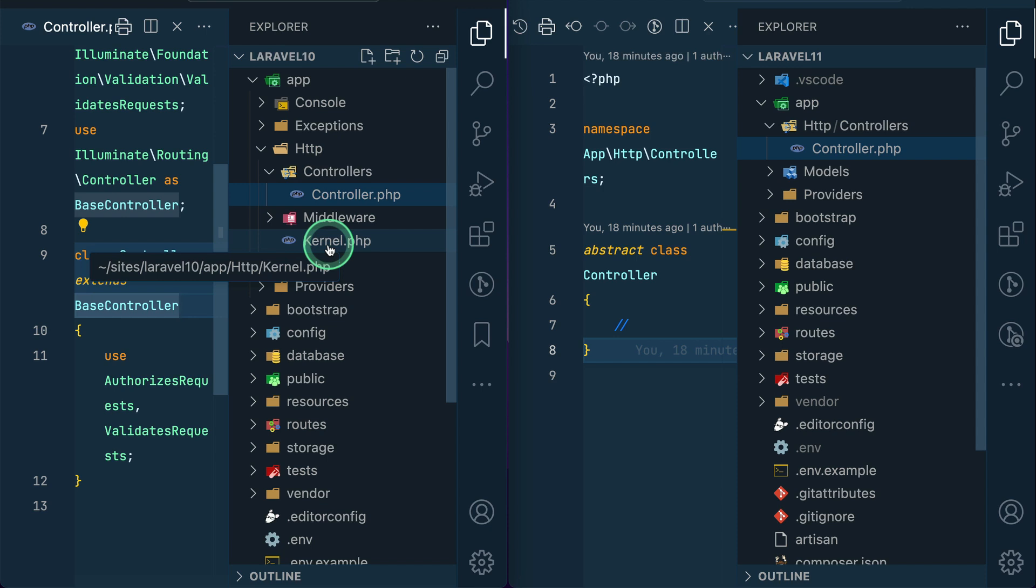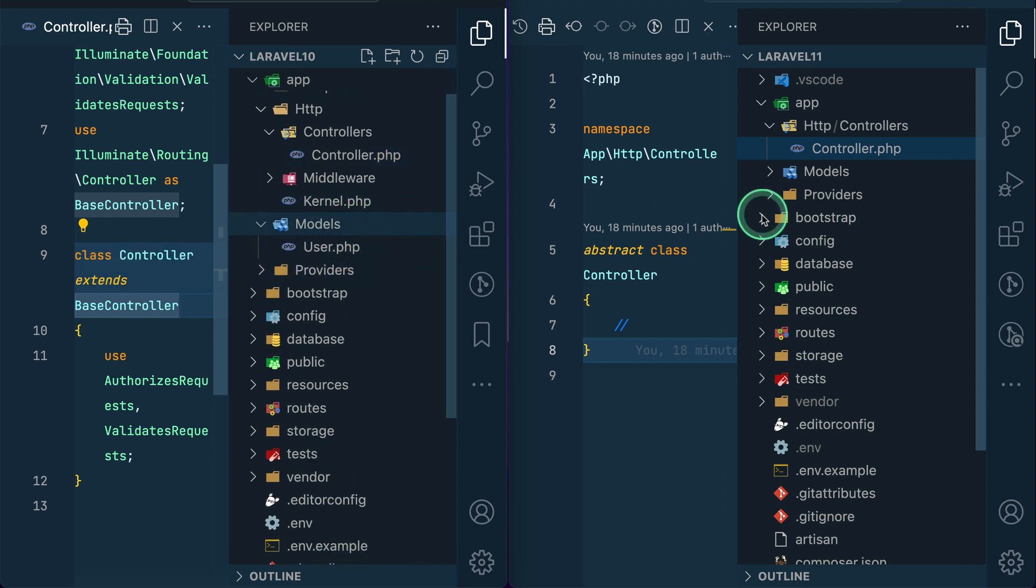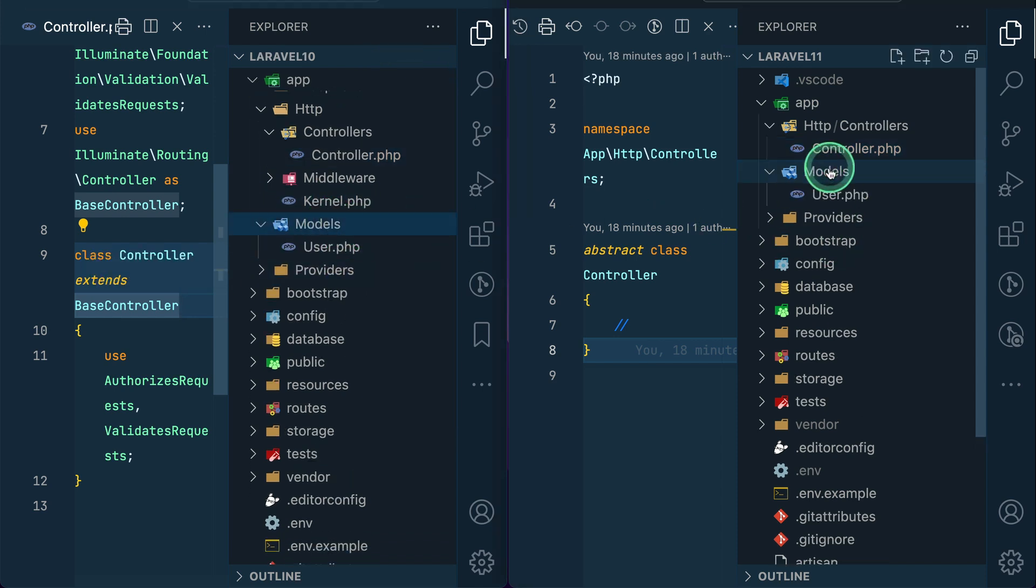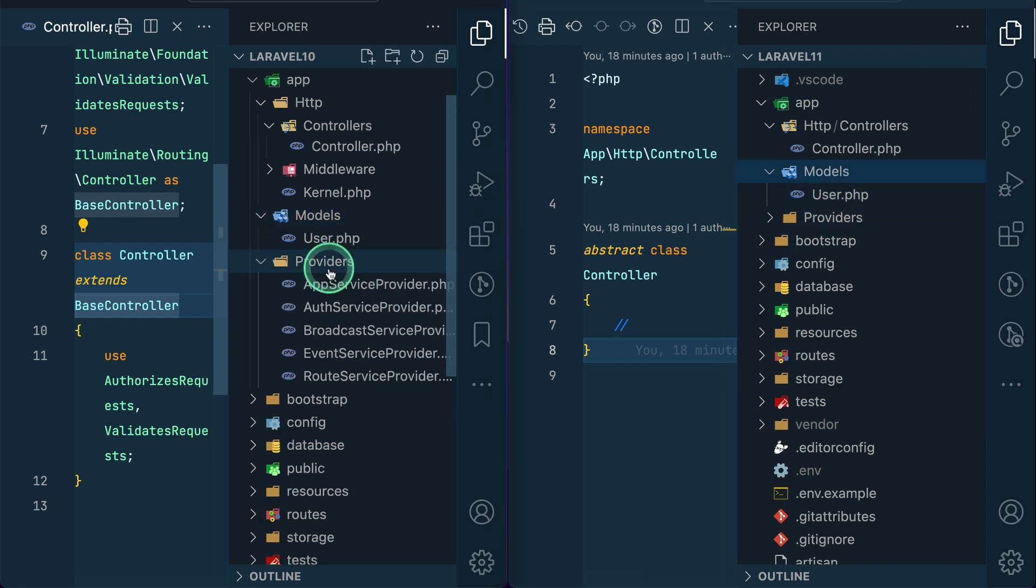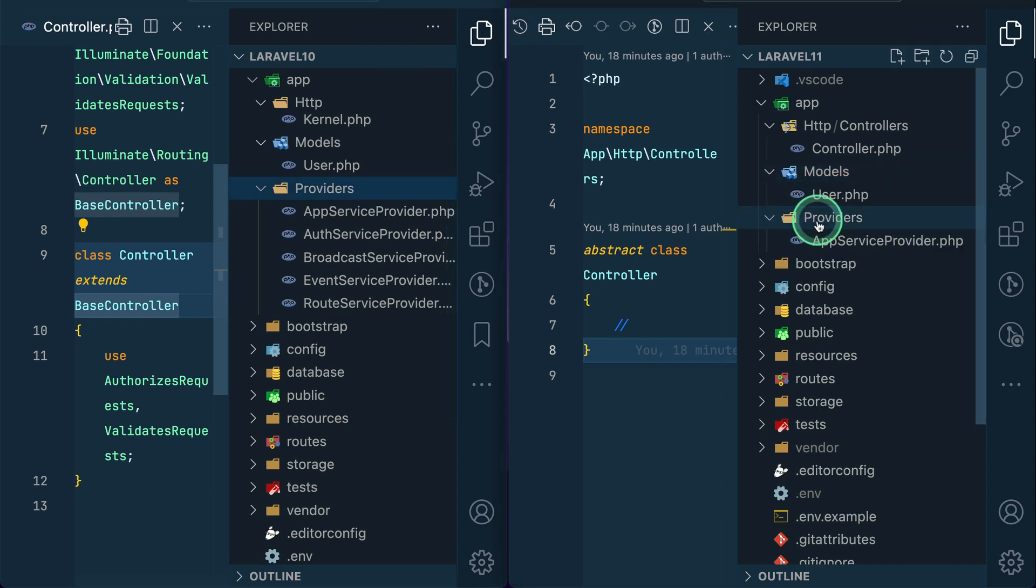Now let us move to the models. This models and this is the same thing. And inside the providers, in Laravel 10 we had so many providers over here - there were five. But now inside the providers over here we only have app service provider because most of the time we don't add anything in other providers.